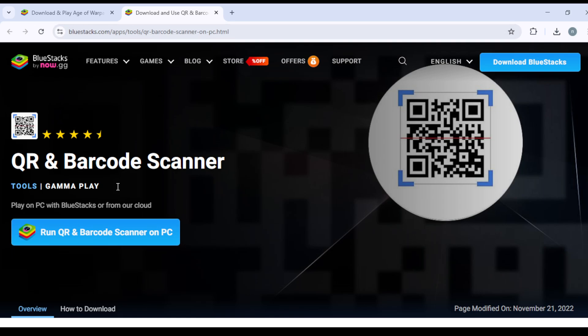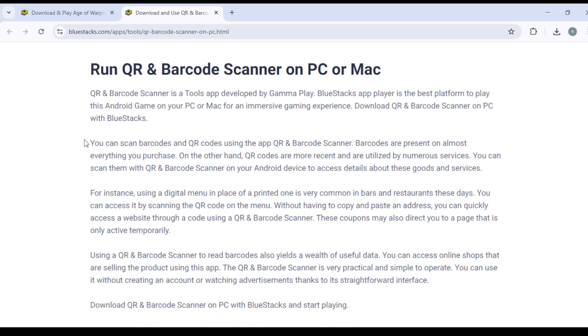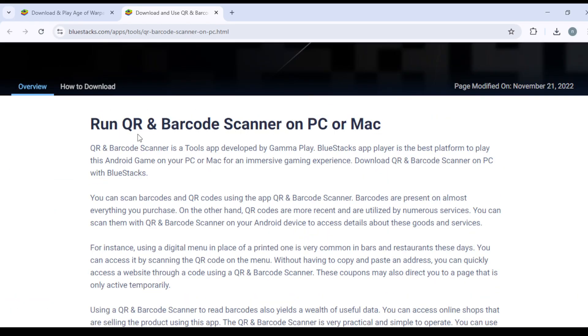Tools, GammaPlay. Play on PC with BlueStacks or from our cloud. Run QR and Barcode Scanner on PC. You can press on it. Overview, and here it is.